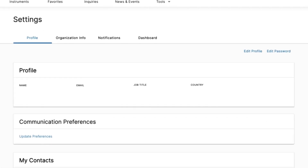This will bring up the settings page where you will be able to see your profile settings, communication preferences, contacts, organization information, notifications, and more. Click on Edit Profile in the top right to edit your personal details.